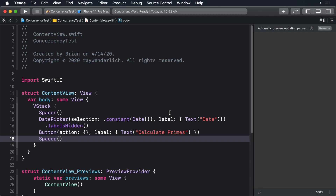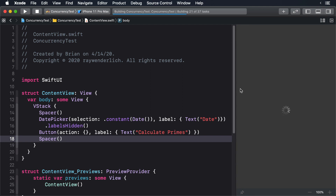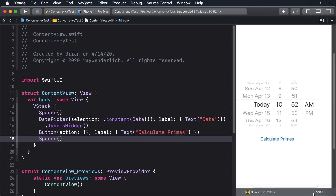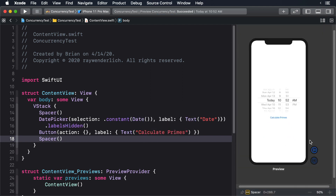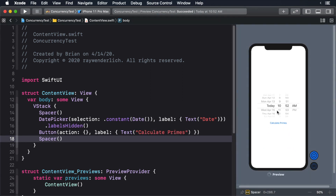This creates a simple date picker with a button underneath it. Build and run. Tap the button and you'll see that you can spin the picker freely, because the button doesn't do anything yet.